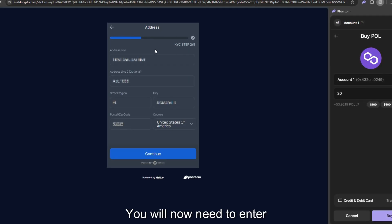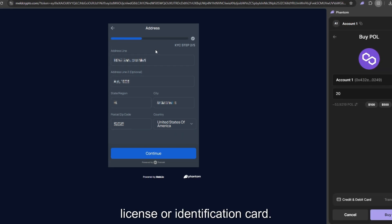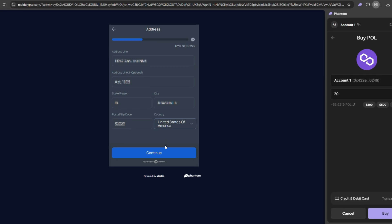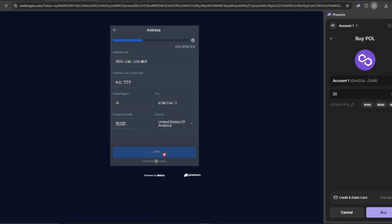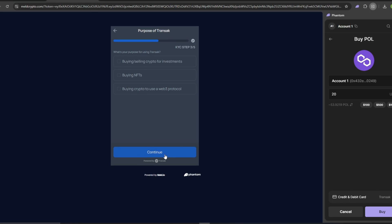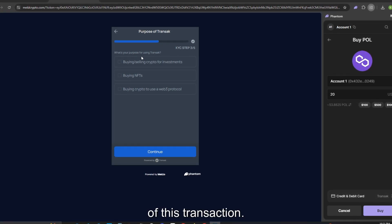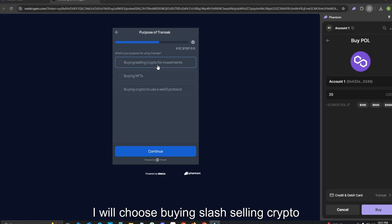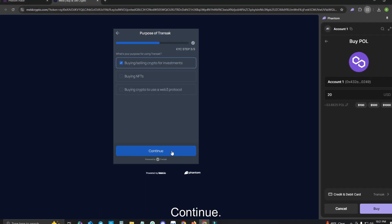You will now need to enter your address as seen on your driver's license or identification card. Once this is completed, please click Continue. You will now need to identify the purpose of this transaction. I will choose Buying/Selling Crypto for Investments. Please click Continue.